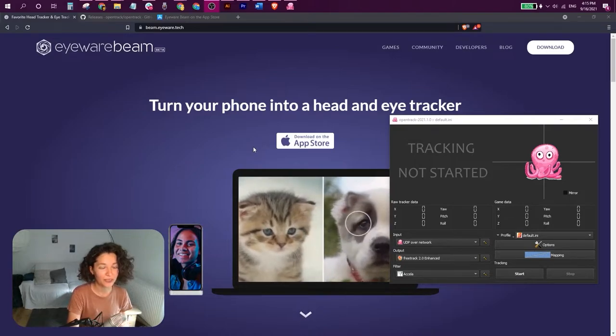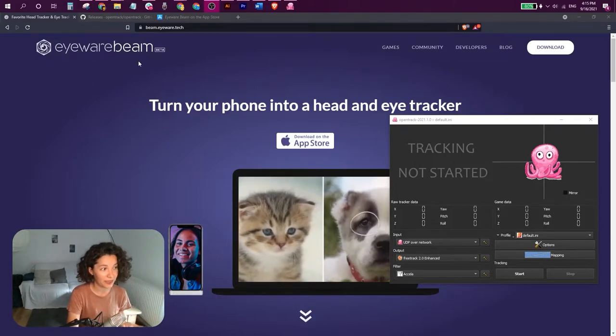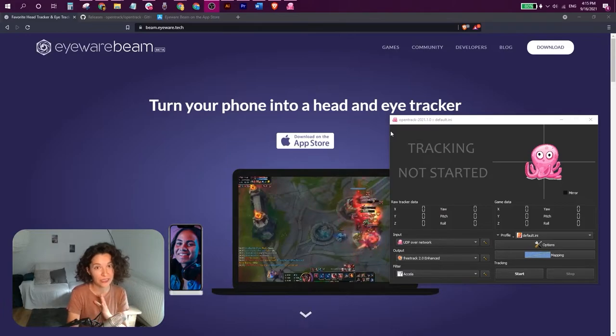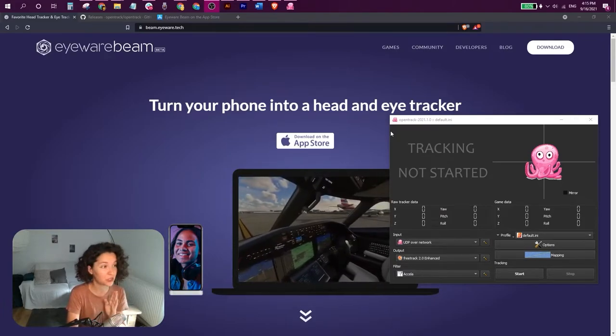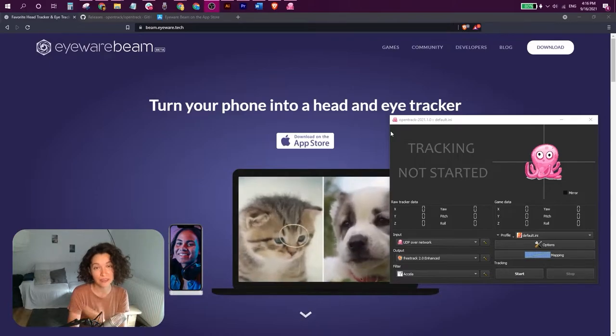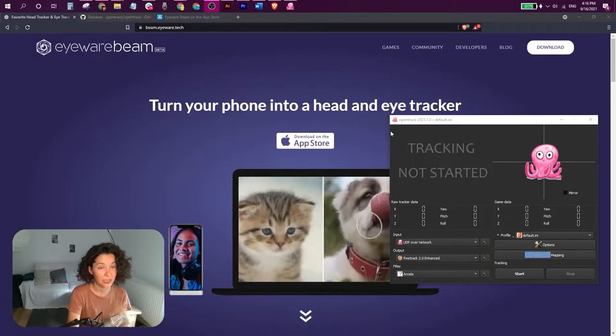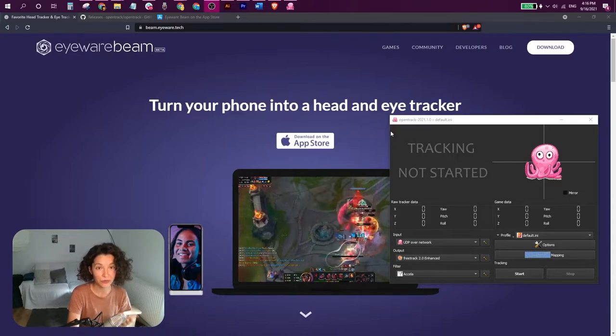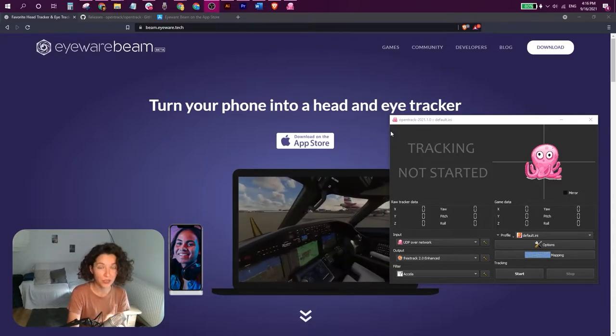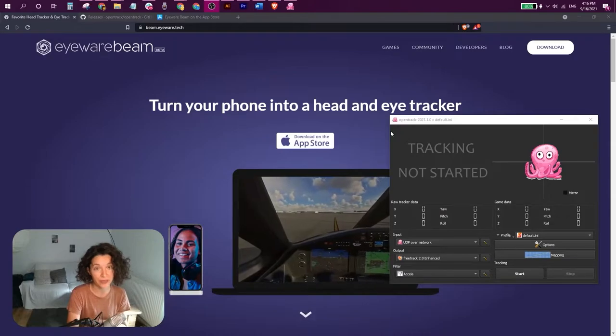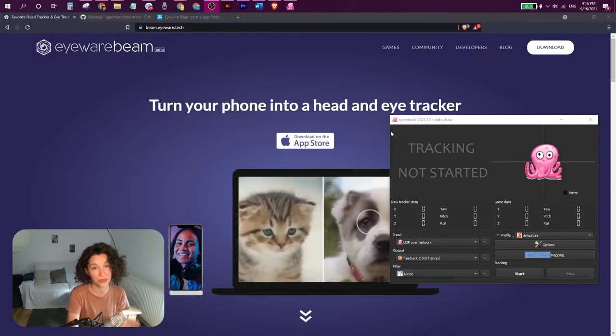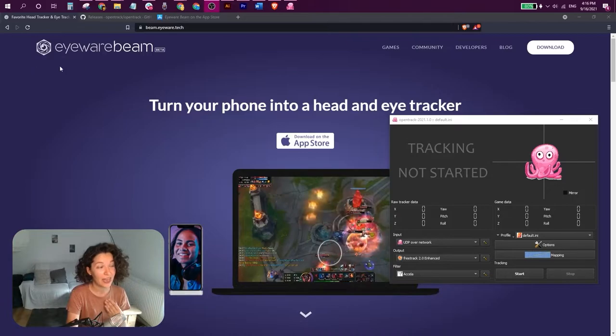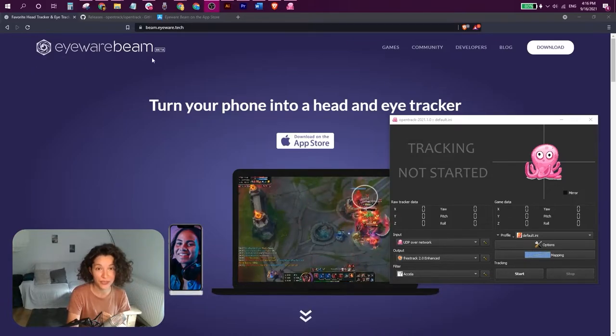In order to get you started we need to install OpenTrack and iWearBeam. OpenTrack is the application that takes your head movement information and relays it to games and flight simulation software. In order to do this, OpenTrack needs an input from a head tracking device. Your head tracking device will be your iPhone or your iPad, but in order to use it as a head tracking device you will need to install iWearBeam from the app store.